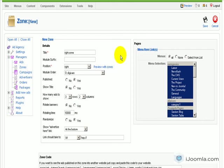So this is it about how to add a new zone for your Joomla ad agency. Thanks for watchin'.